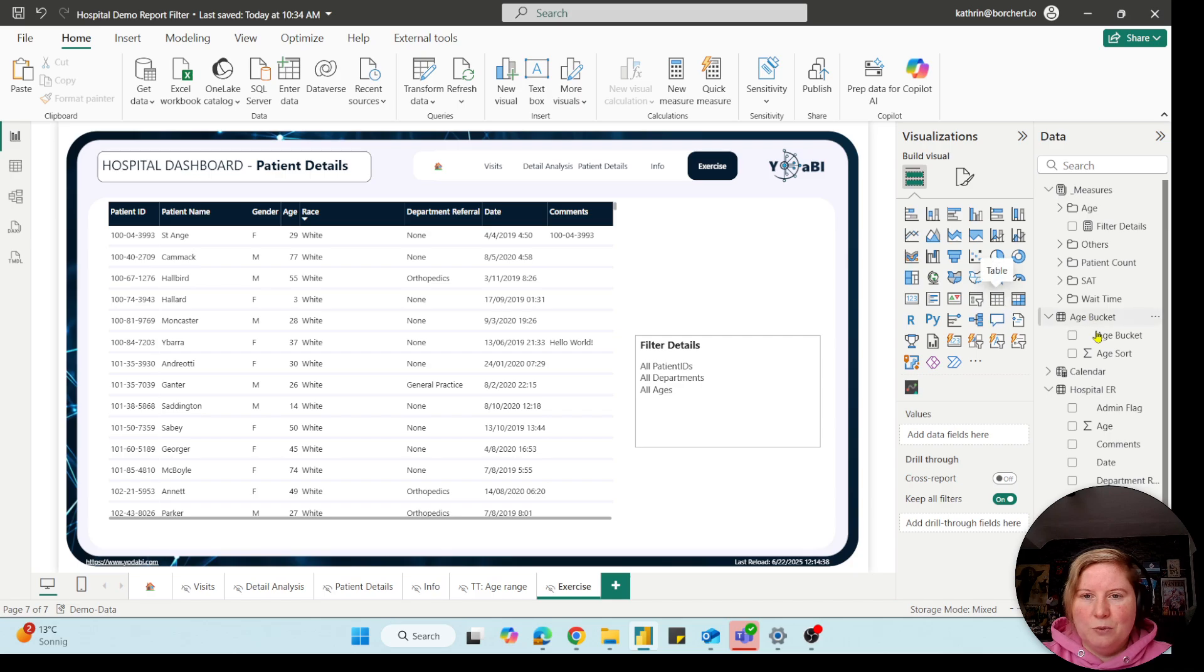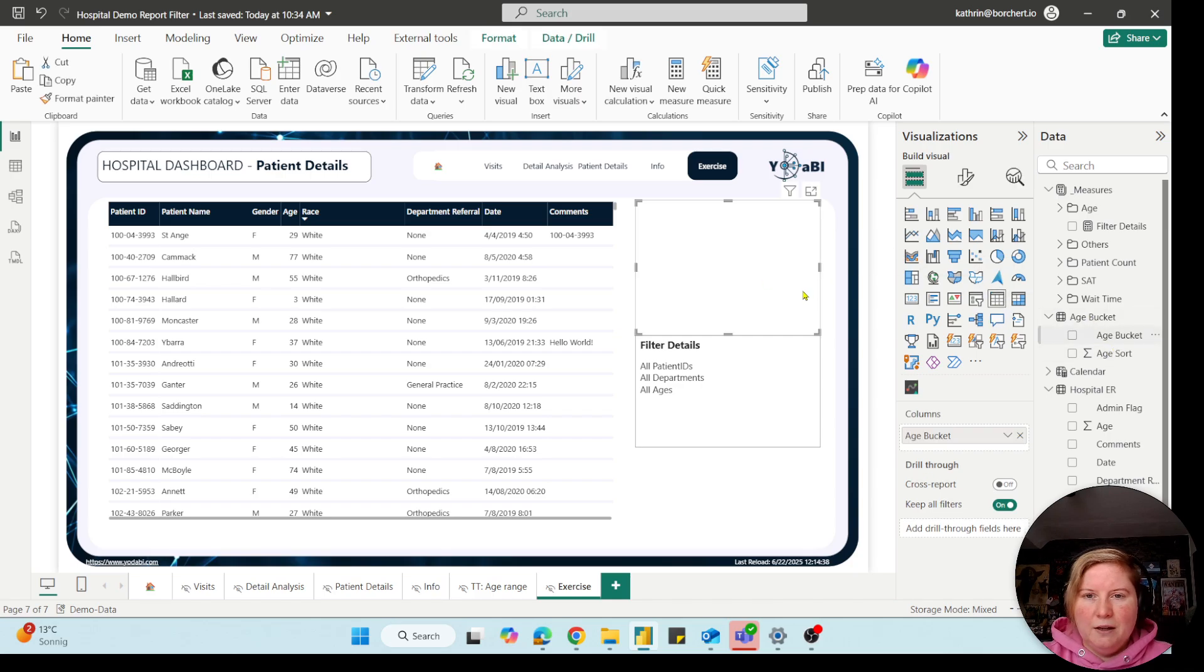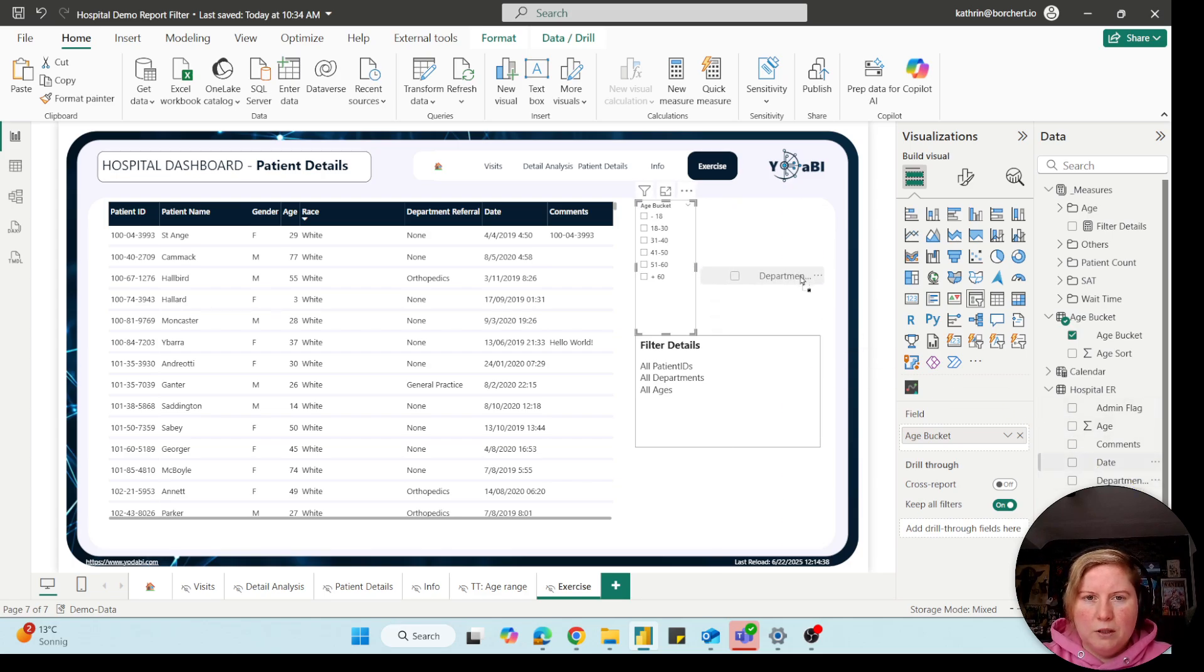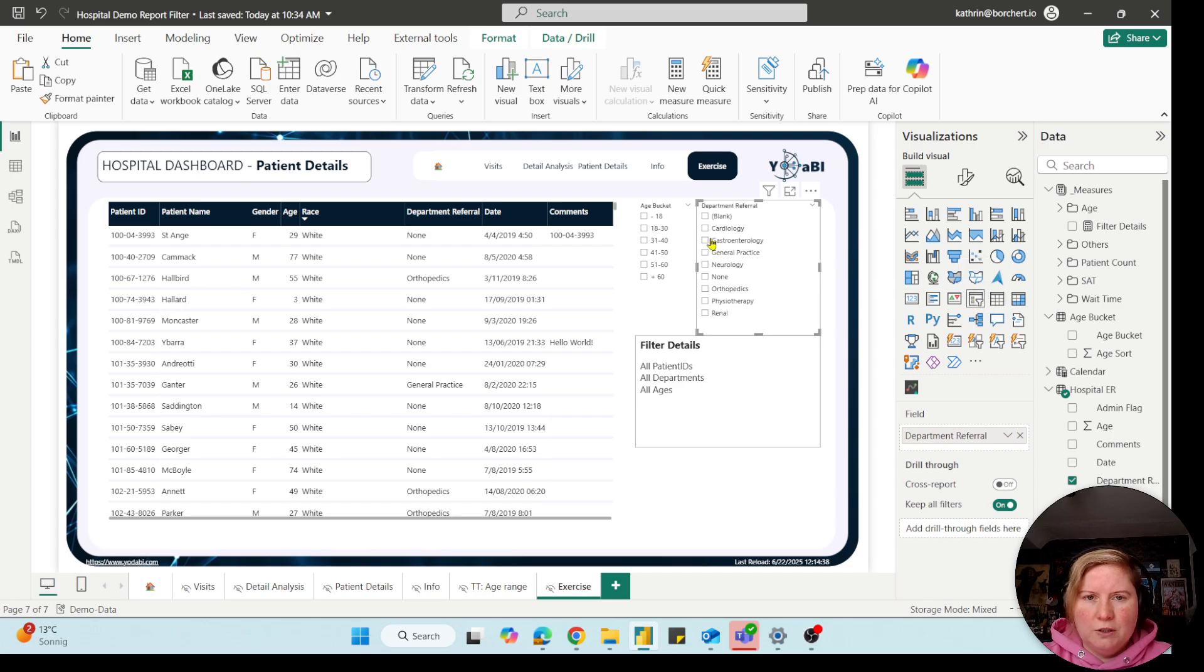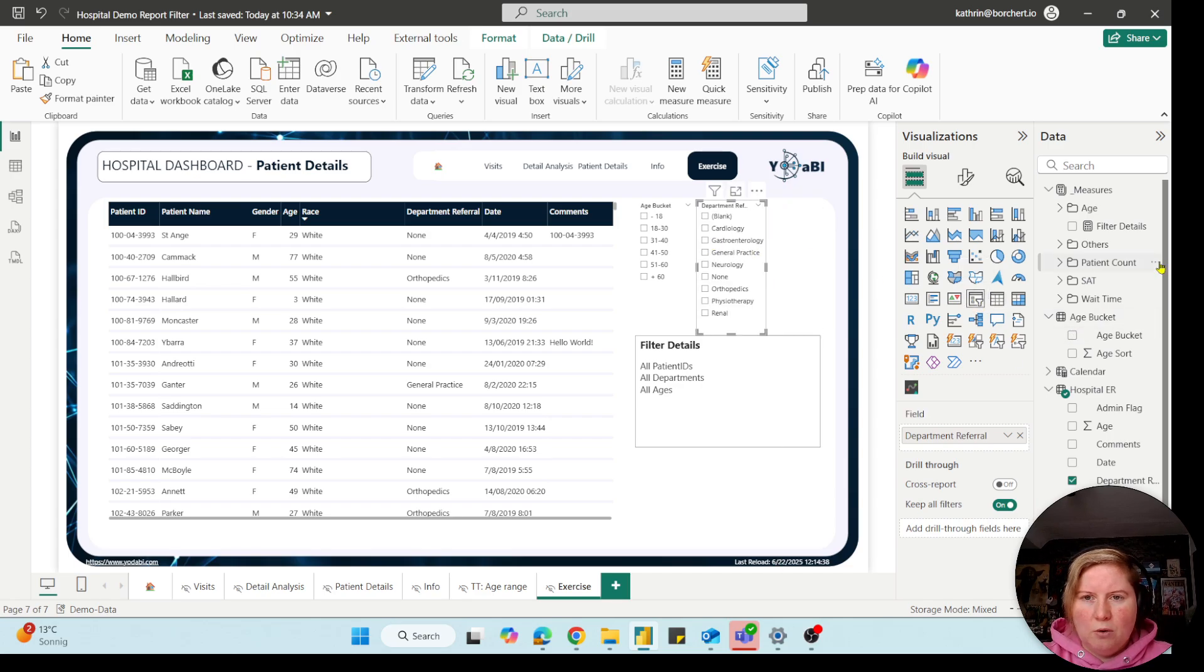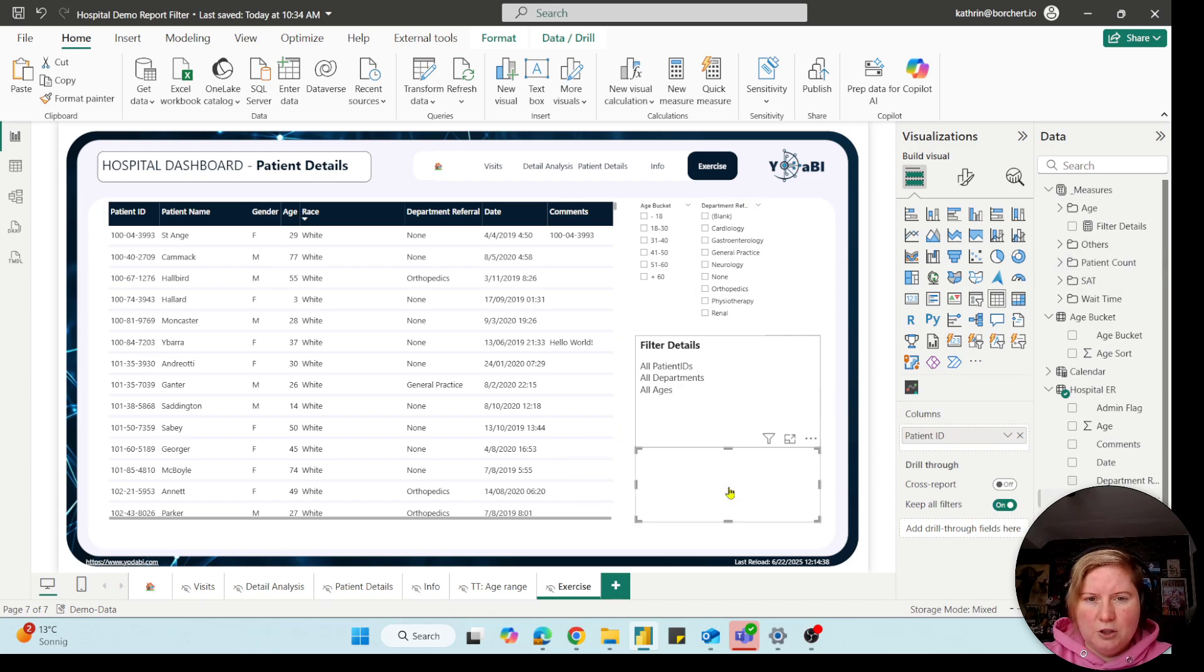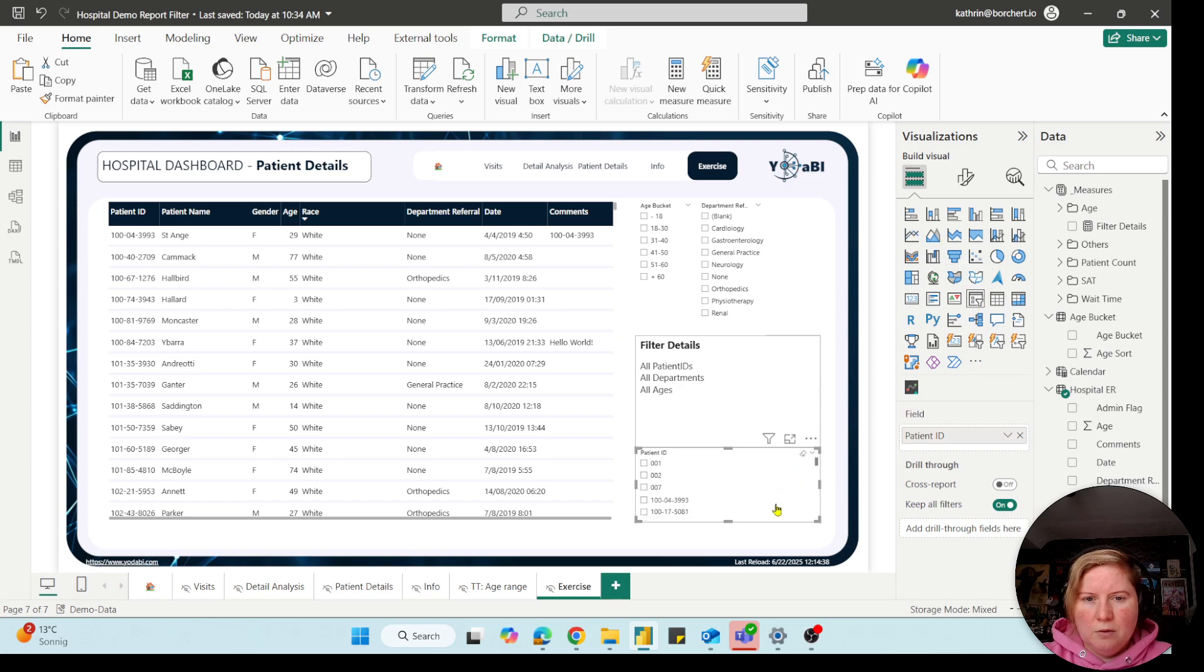And now let's test our filter box. So first we put in our age bucket, I will create out of it a filter. And the next thing we had was the department referral, also create a filter. And the last thing was our patient ID. So let's choose also patient ID here and make a slicer out of it.